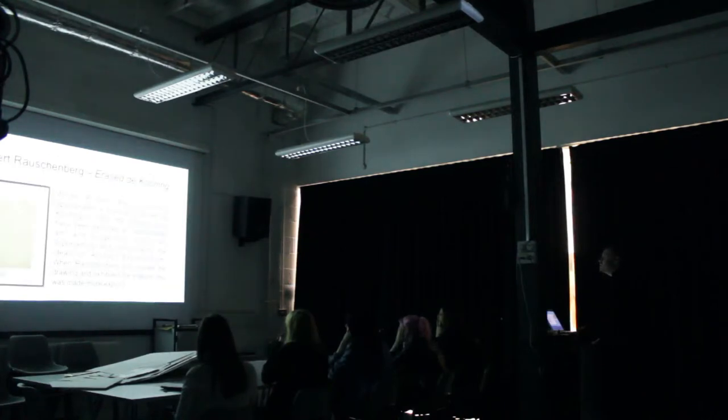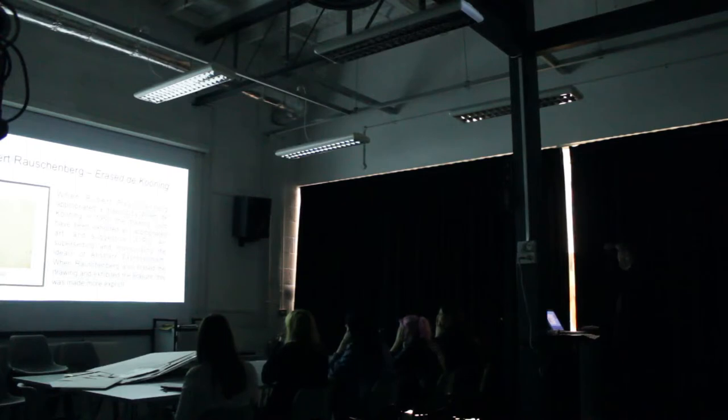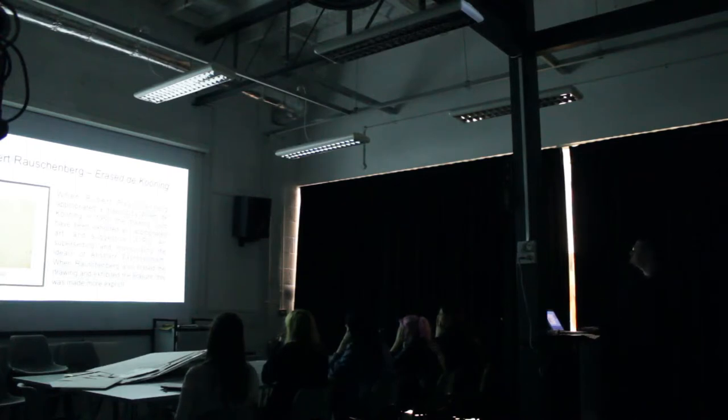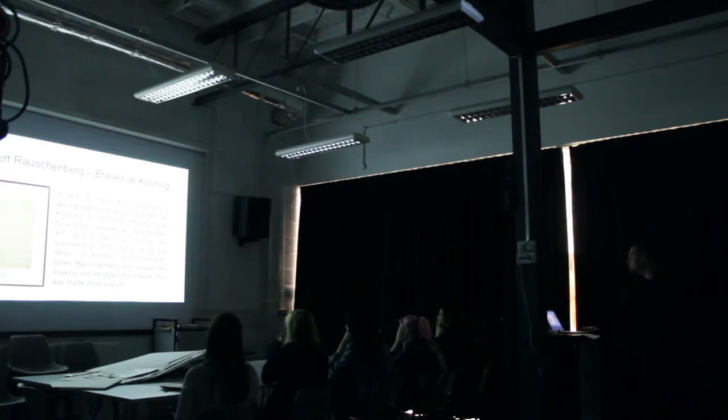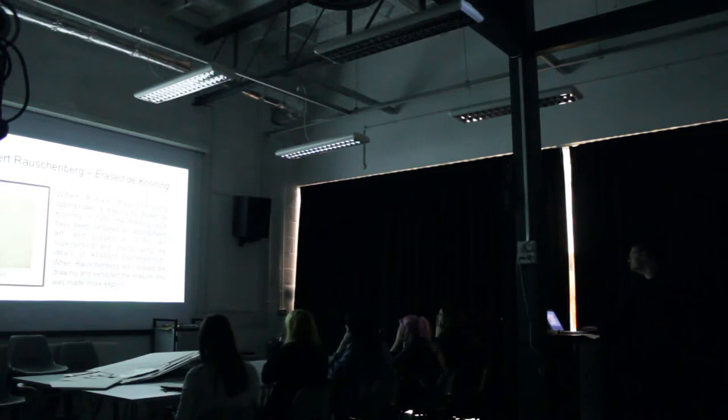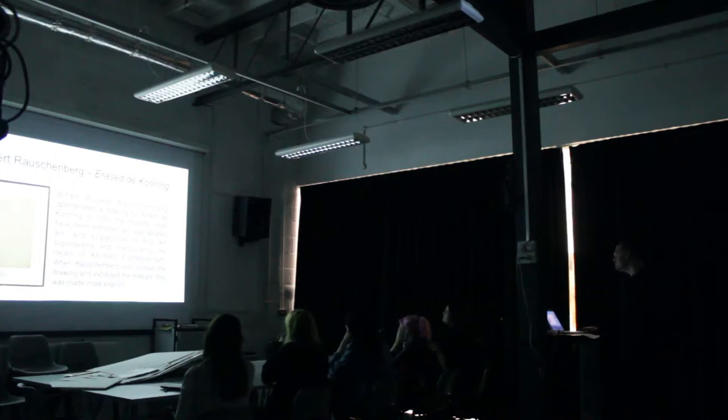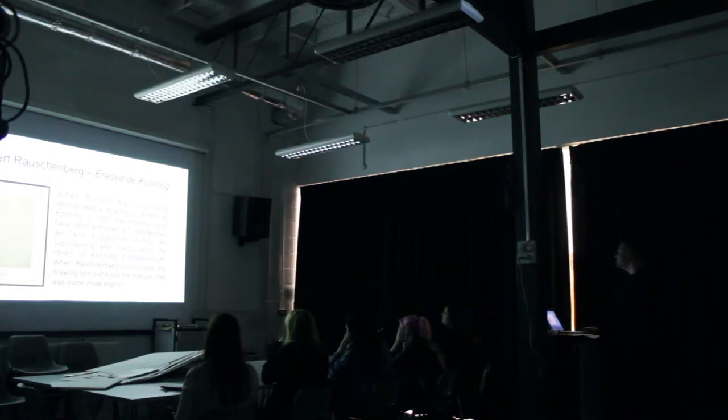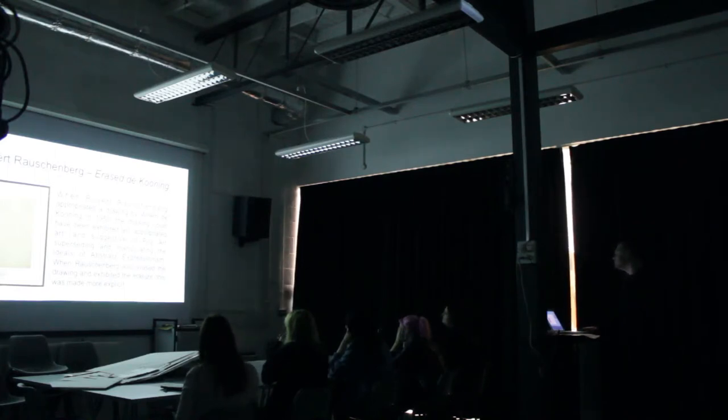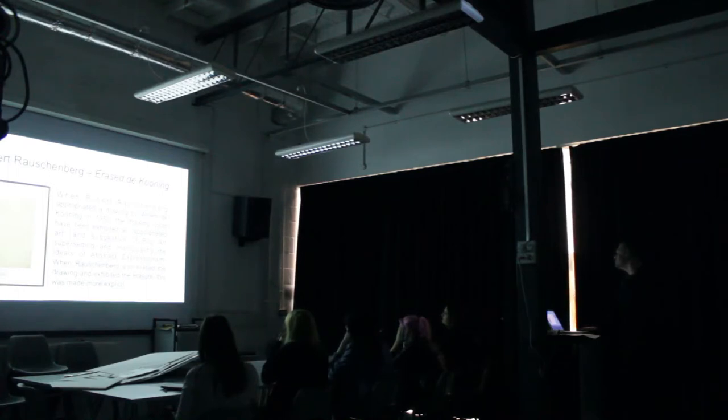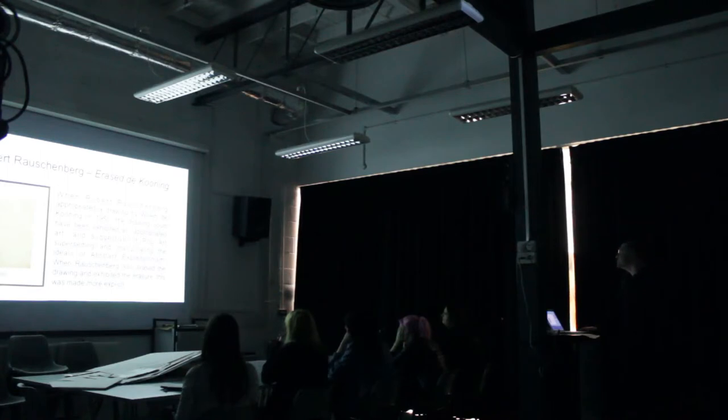And just prior to Fluxus, Robert Rauschenberg and the very famous Erased de Kooning. What Robert Rauschenberg has done is, he asked Willem de Kooning for a drawing to erase, basically, and offer up. And what we can see being done here is an erasure, a literal erasure of that which has been before.